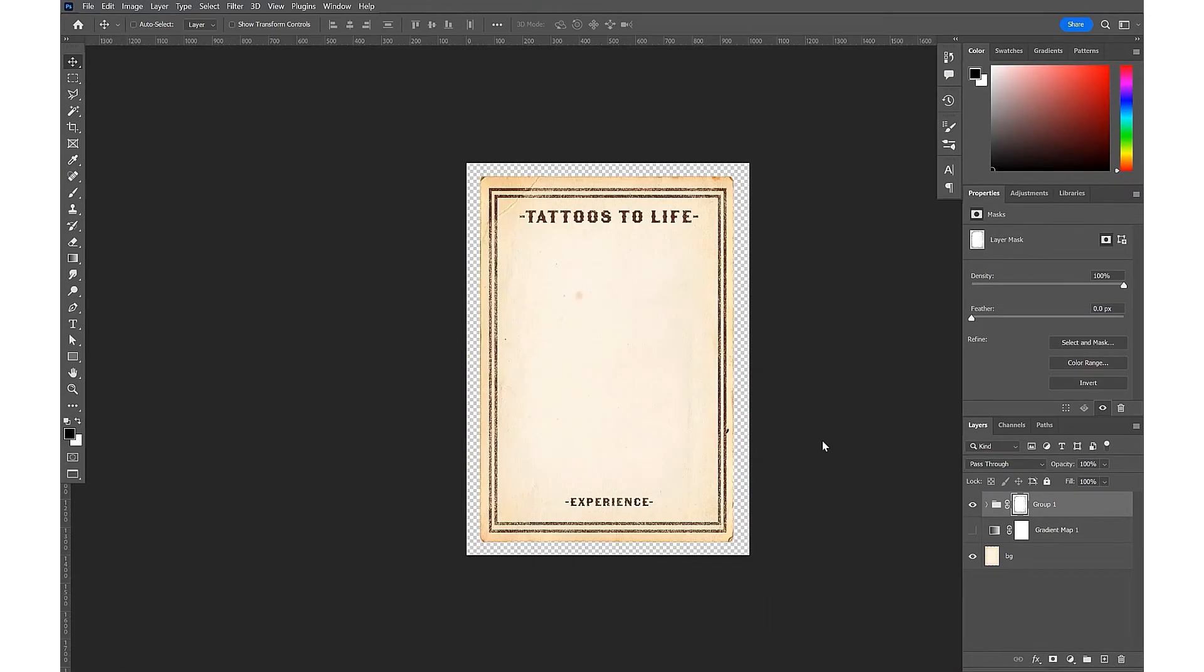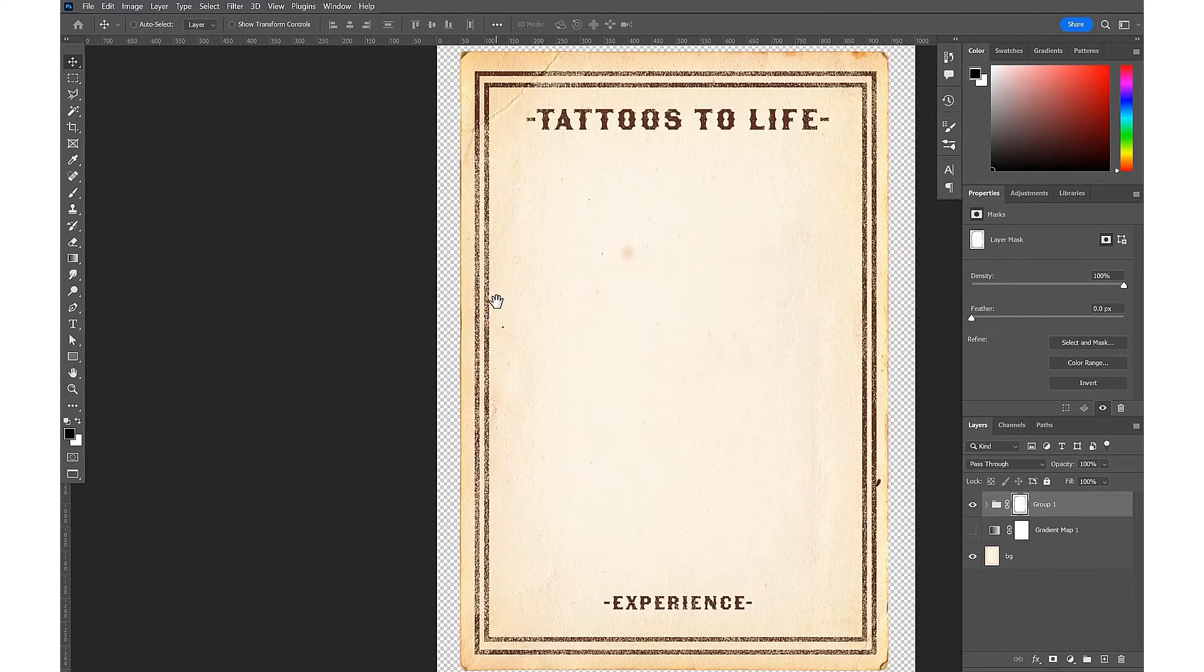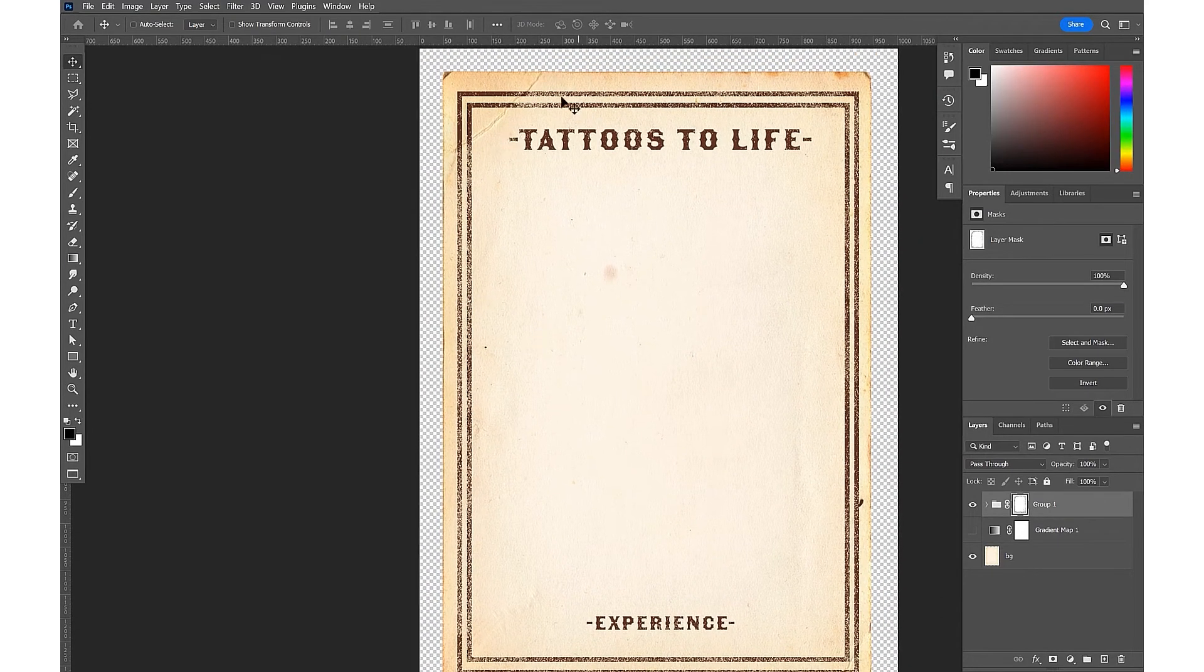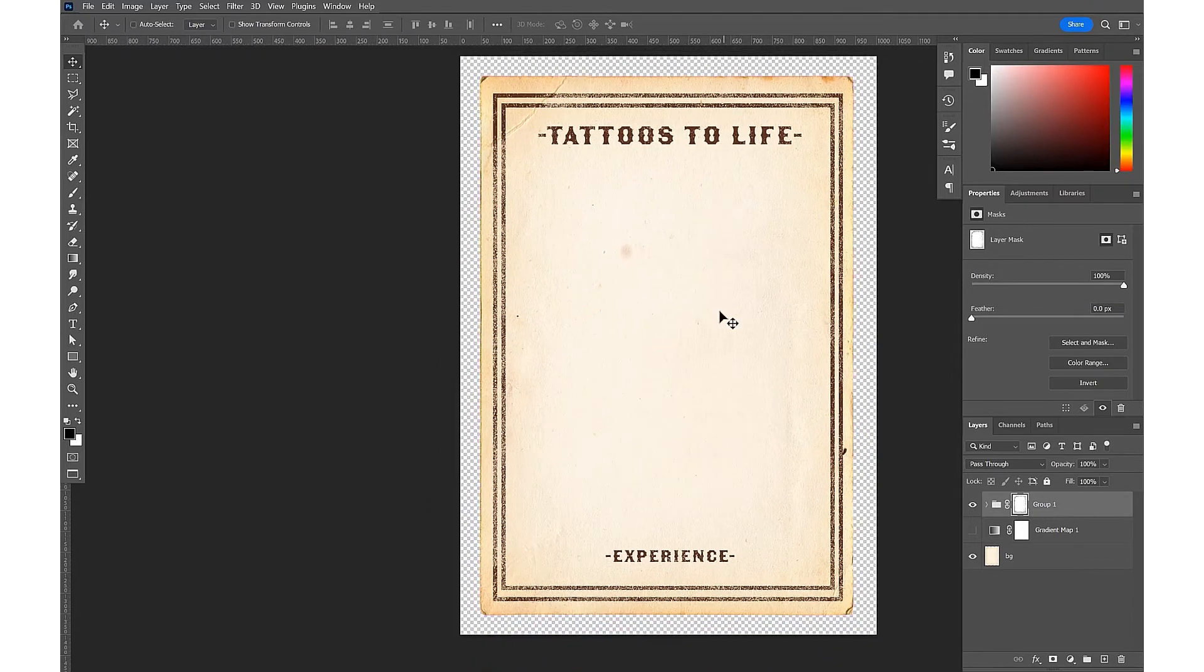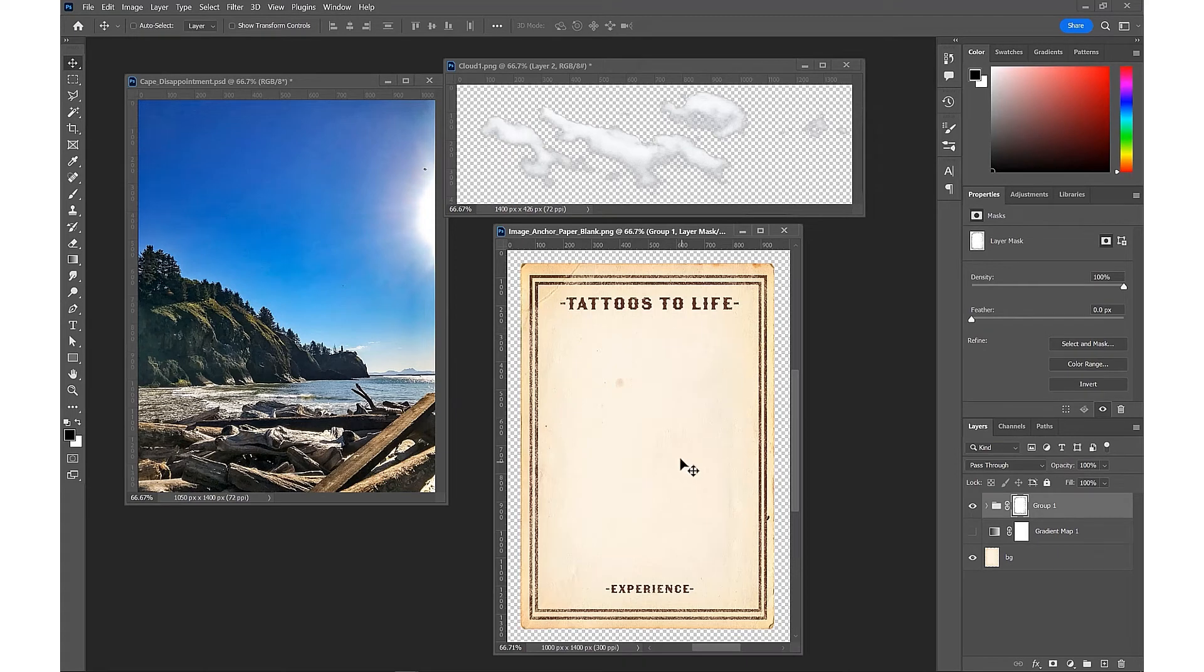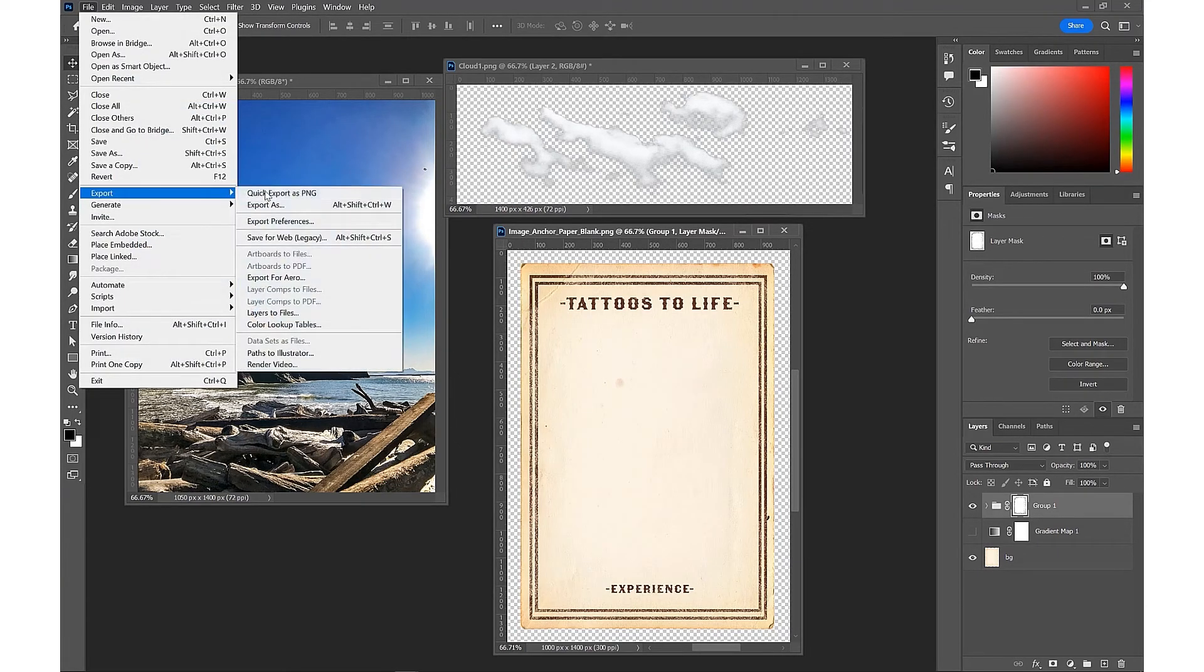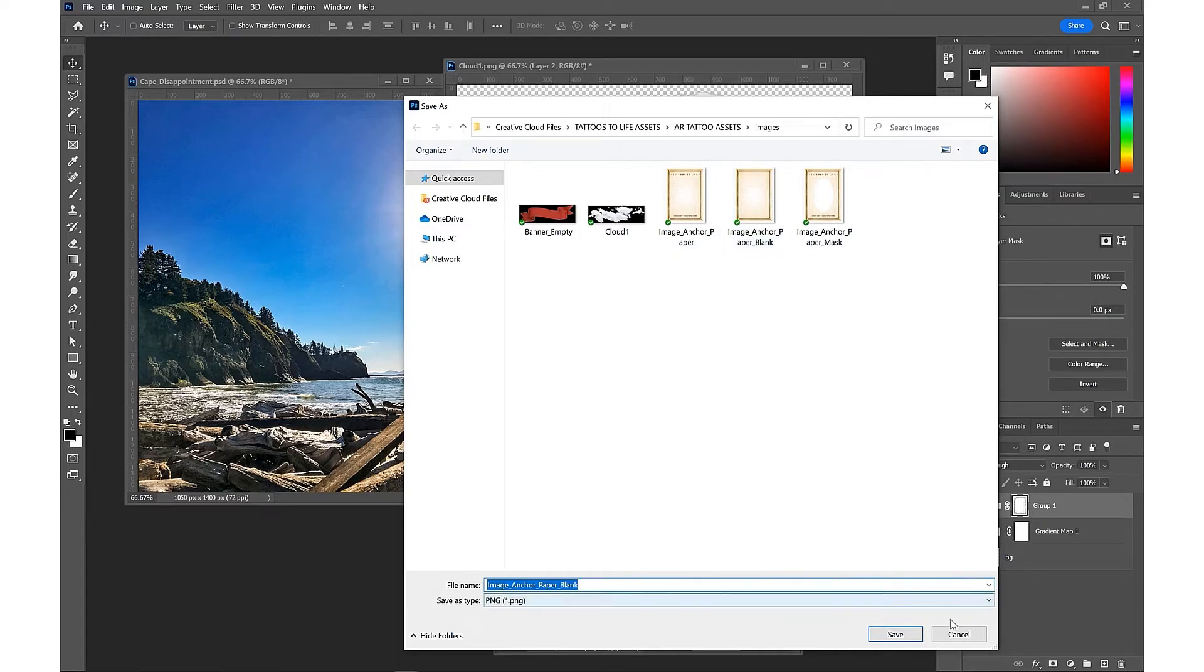Then you can see here that we have taken the grain from the background image and used it to distress our top image, giving a little bit more of a natural blend. Now we want to export that image as PNG from File > Export > Quick Export as PNG and we would save that to our Adobe Creative Cloud library along with all of our other assets ready to import into Adobe Aero.